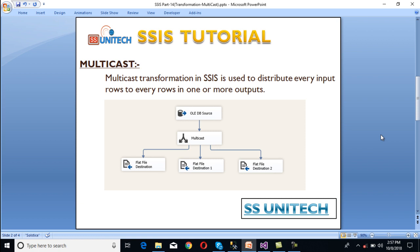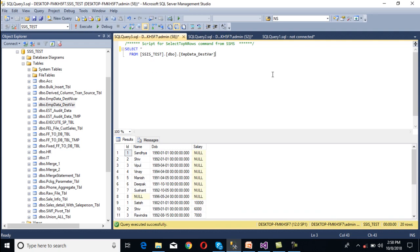If you have a scenario where you want to load data from any source to multiple destinations, and the data would be the same as we are getting from the input, then you can use multicast. In our scenario, we have a table and we want to load data from that table to multiple flat files. This table has 20 rows, and we want to load all these 20 rows into multiple files.